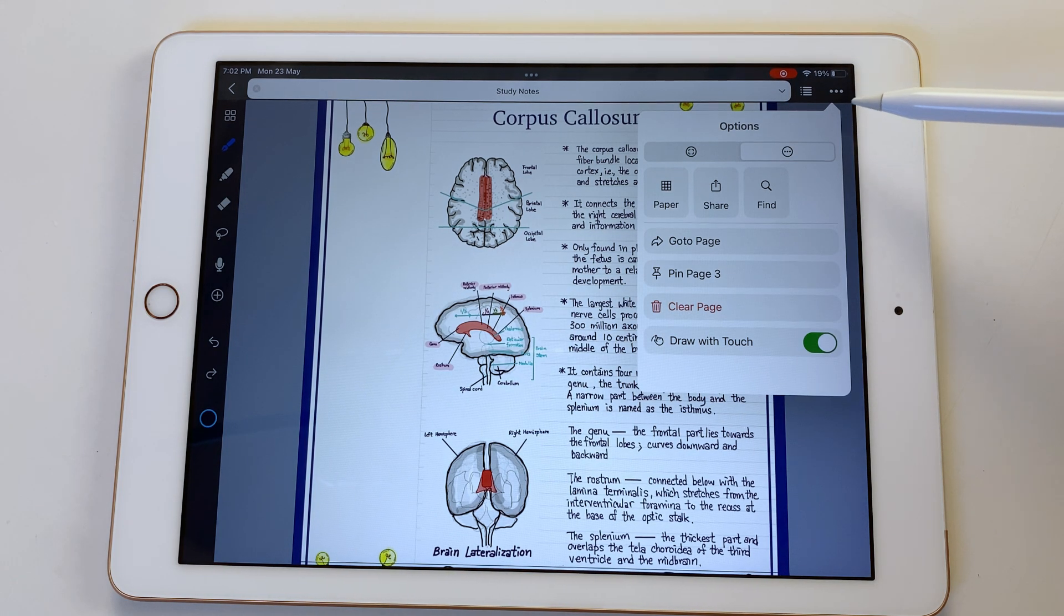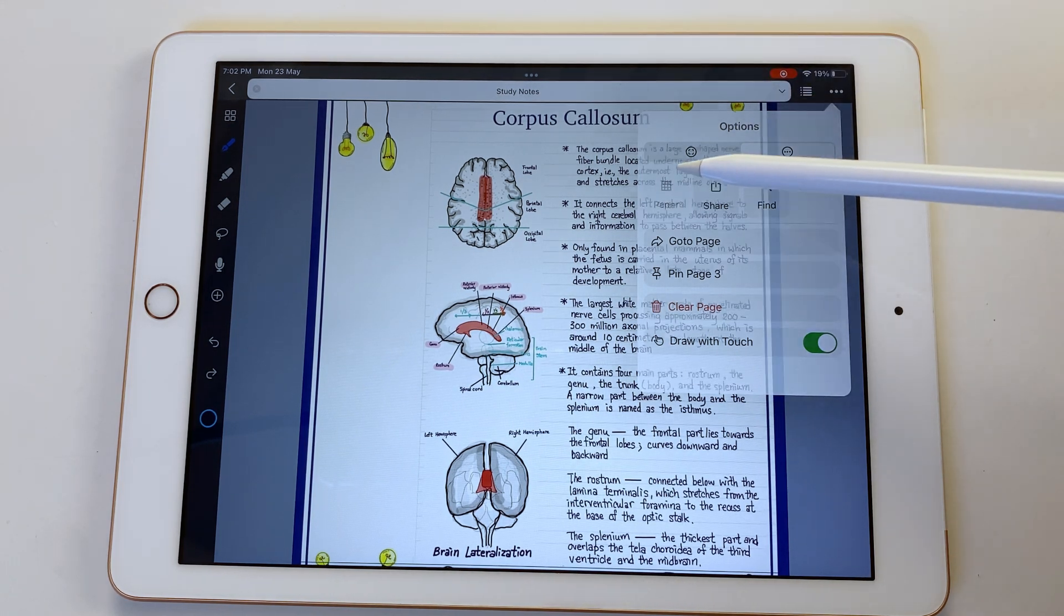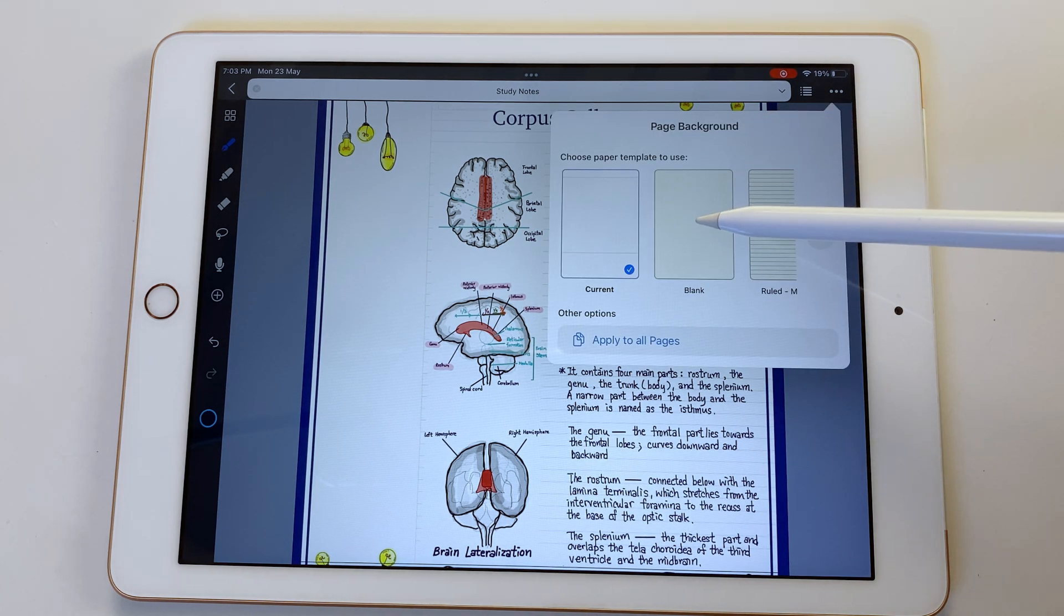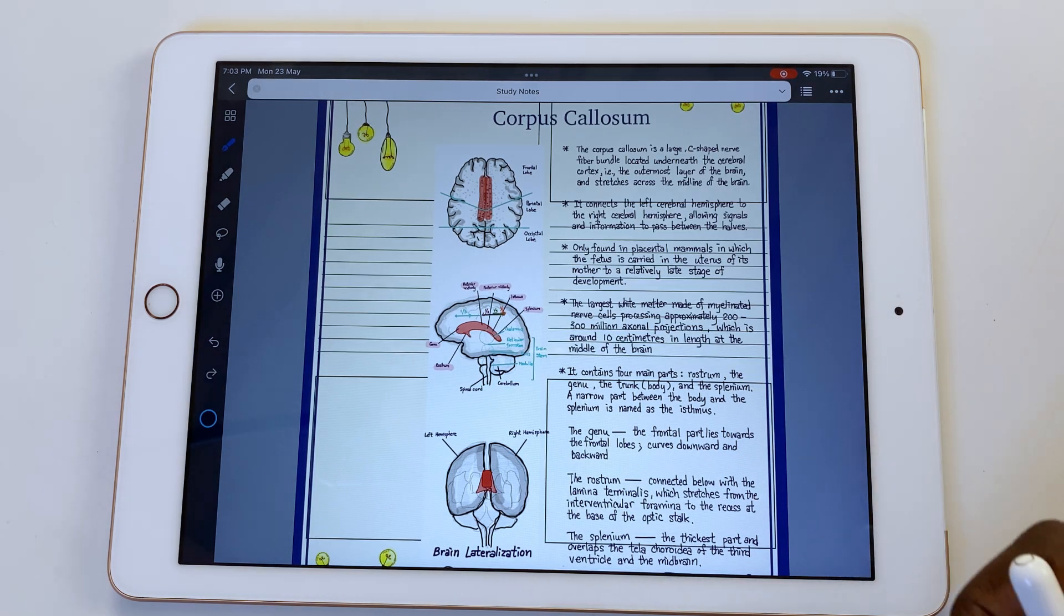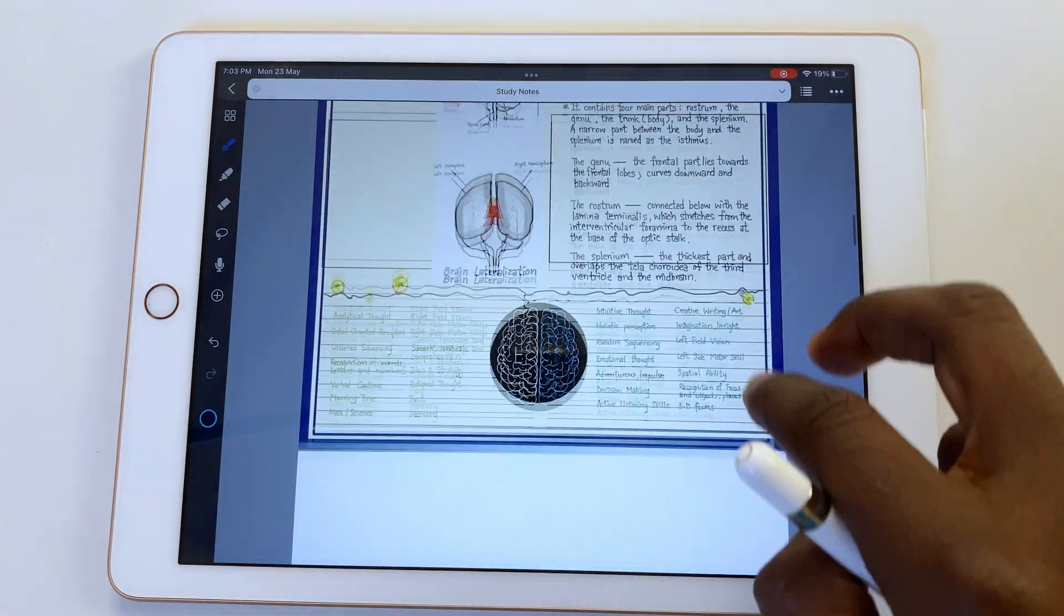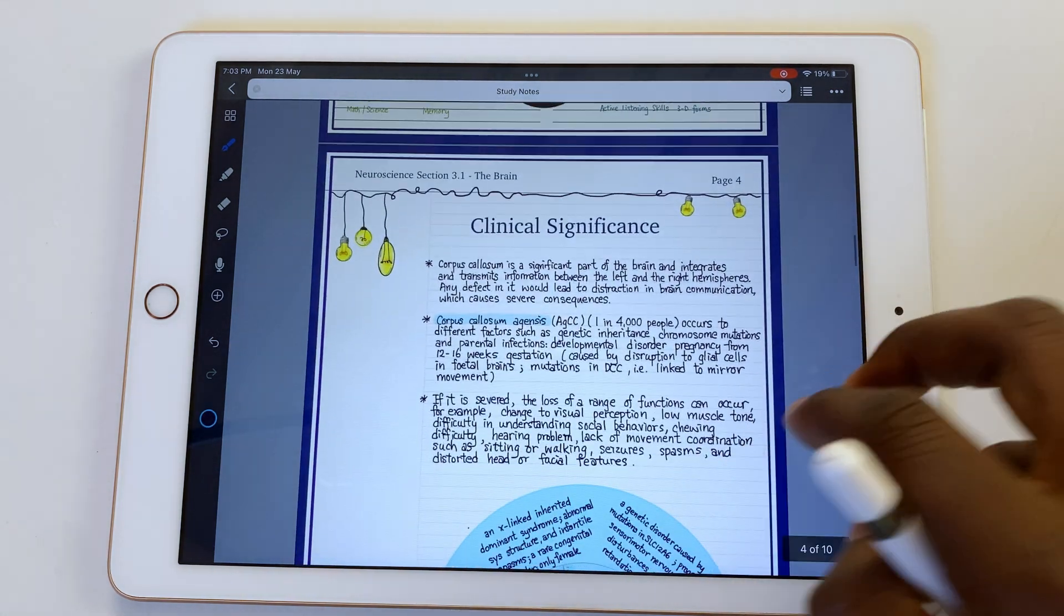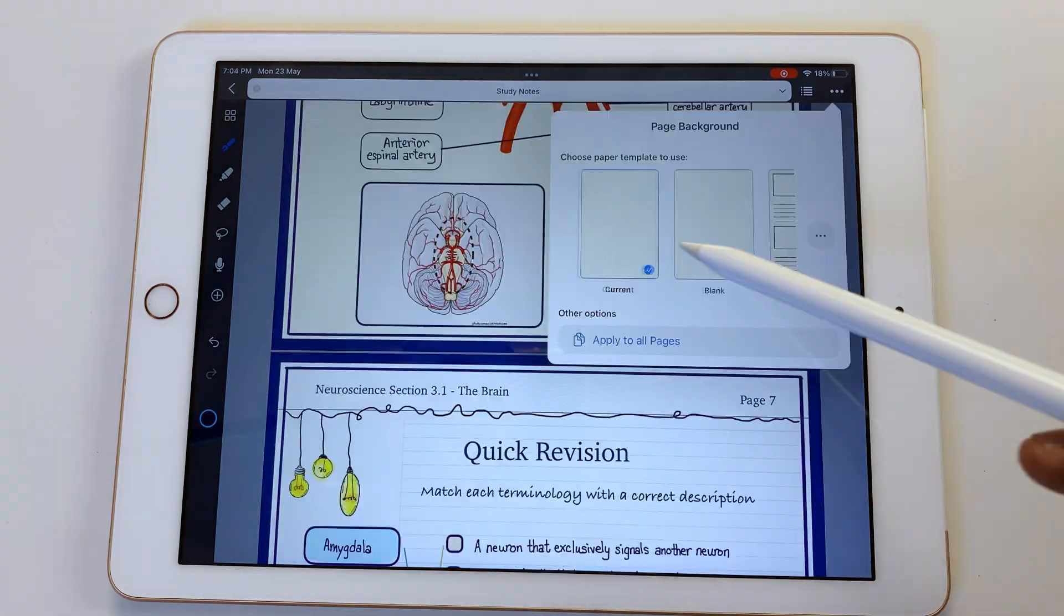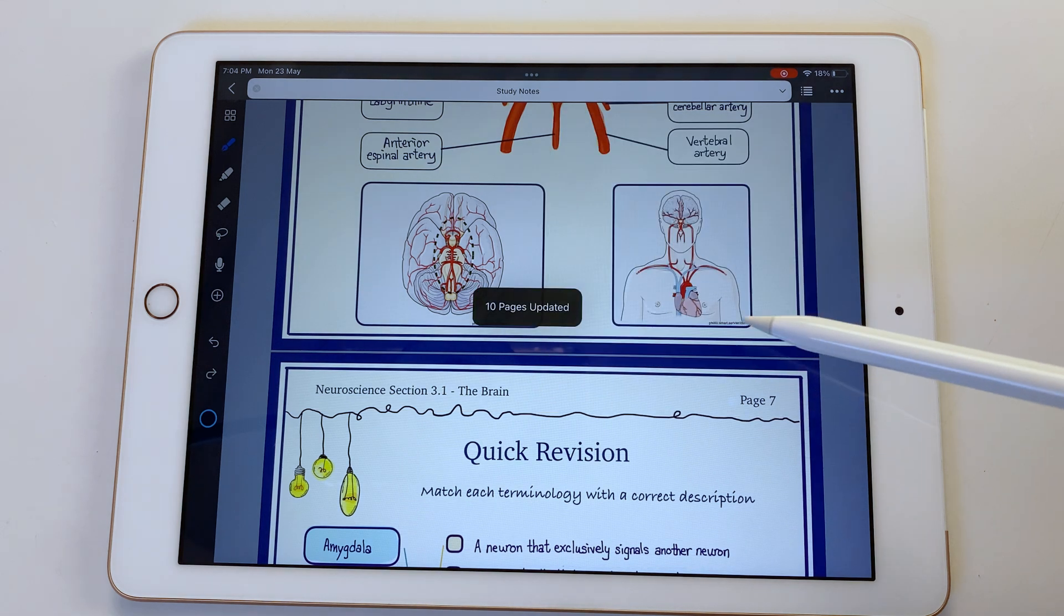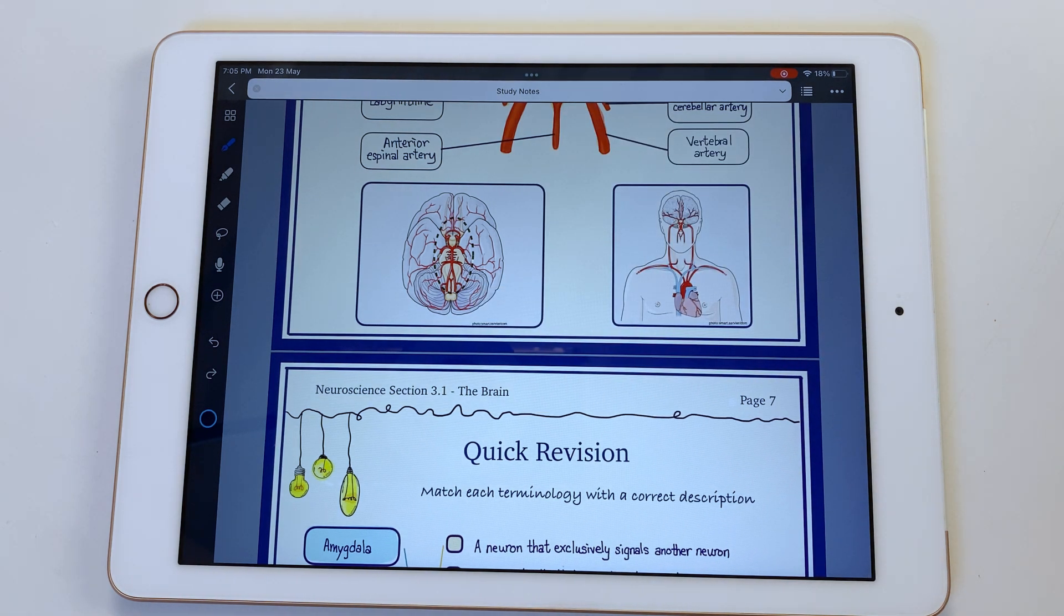Under the three dots icon, you can change the paper template for the currently opened page. Noteful therefore supports different page templates in a single notebook. You also have the option to change all the pages in your notebook, which is awesome.